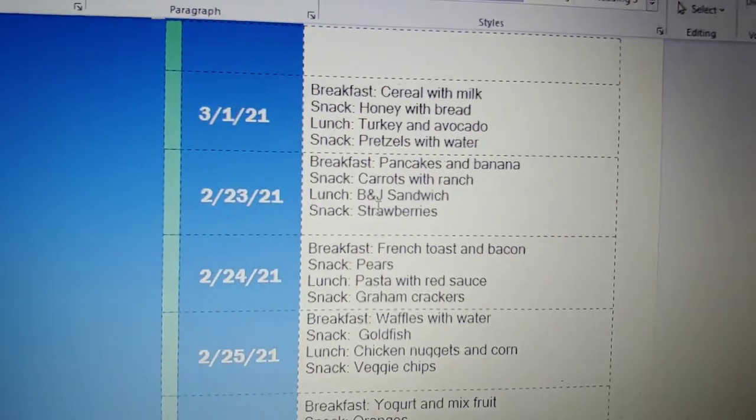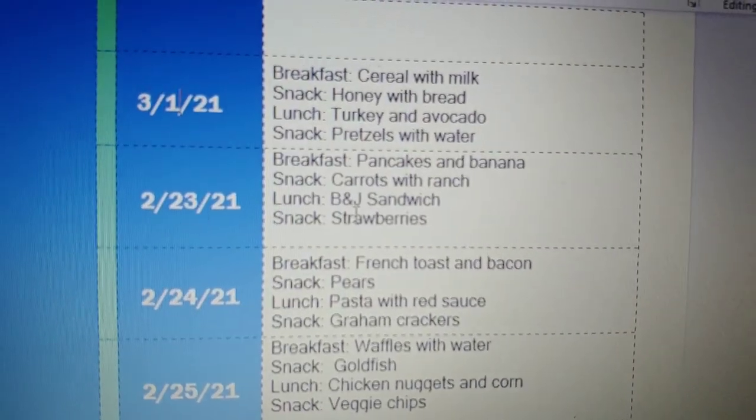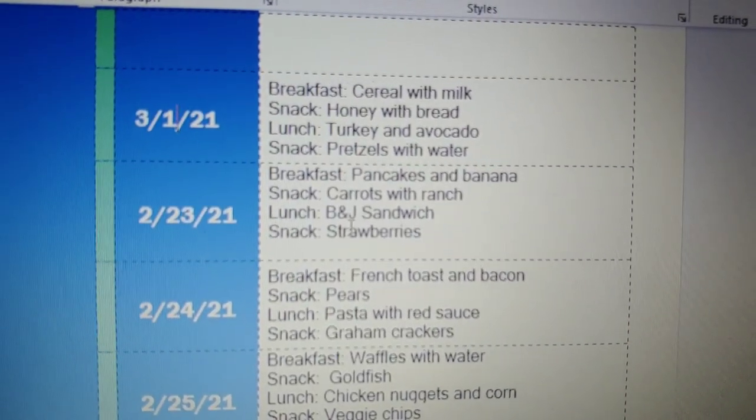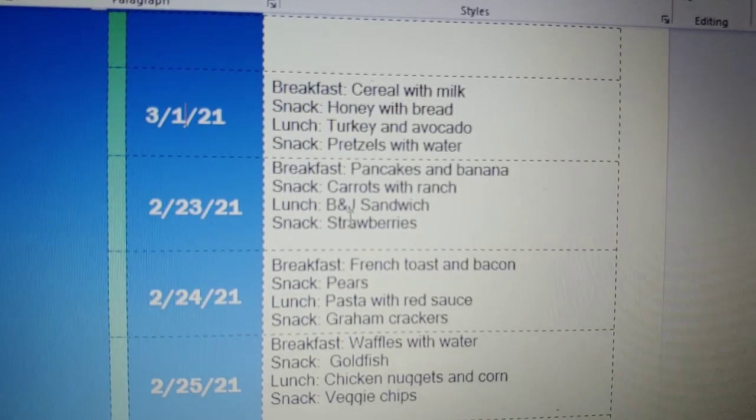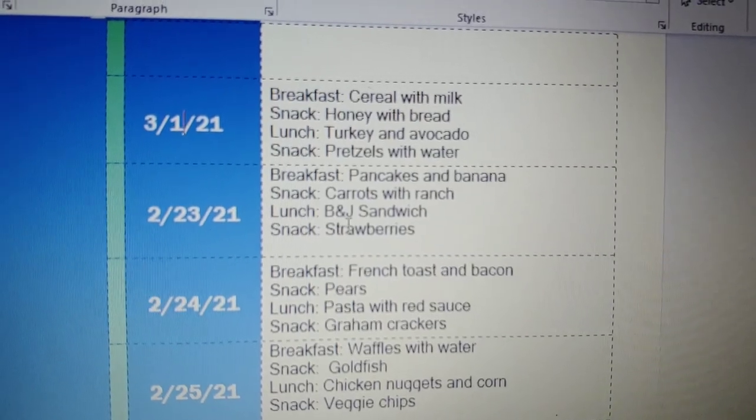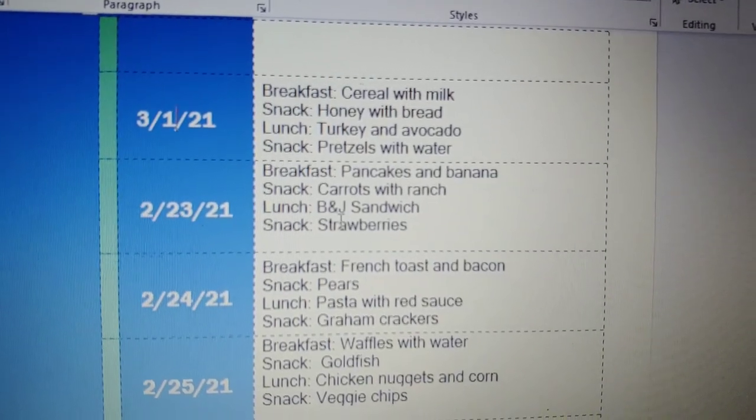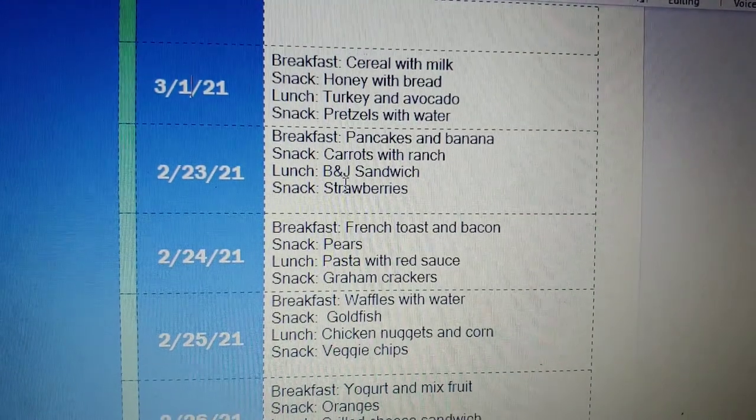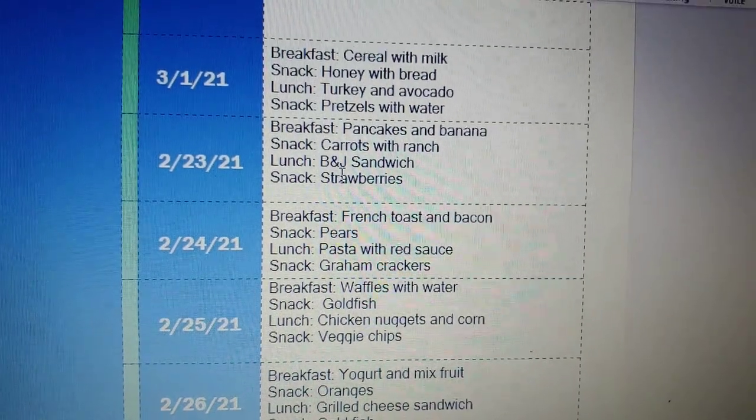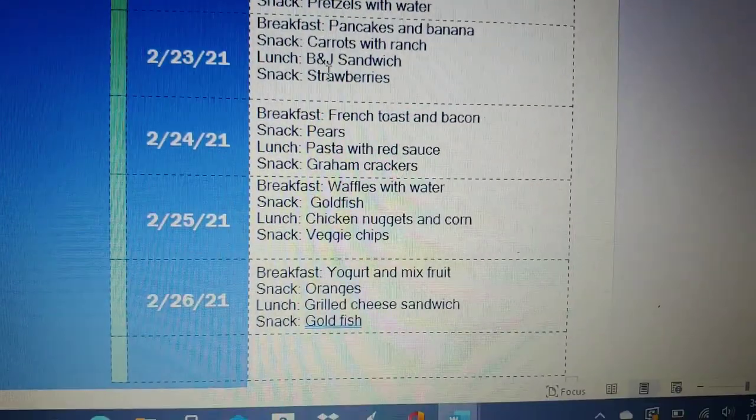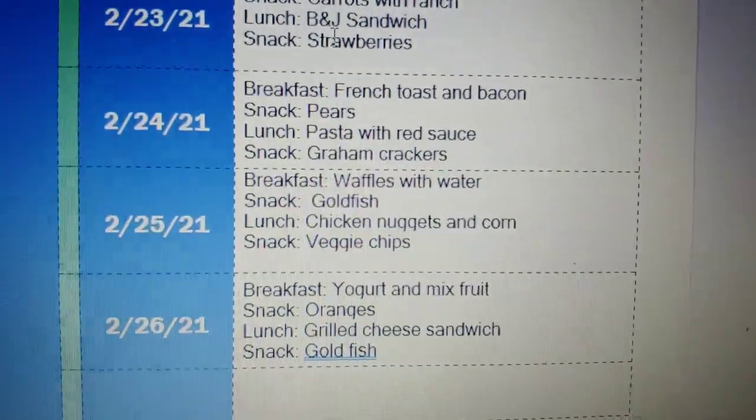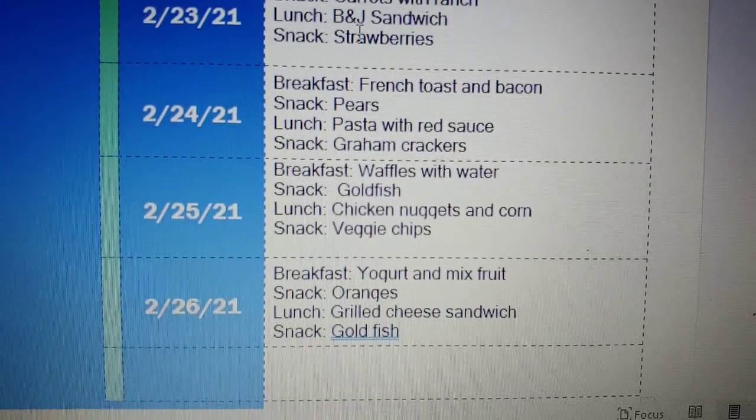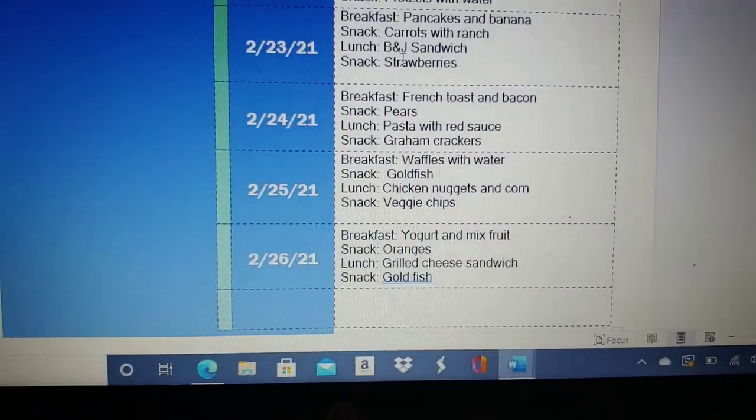As you guys see, I have cereal one time for breakfast. I might have pancakes and French toast. For lunch, I might have some pasta with red sauce, some chicken nuggets, and some goldfish.